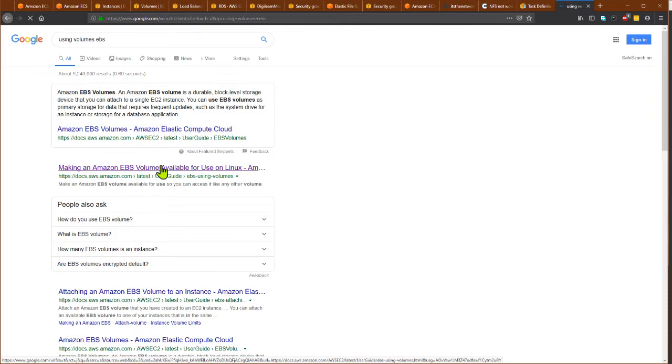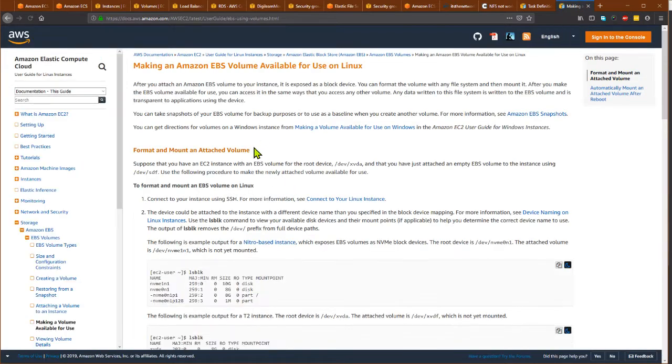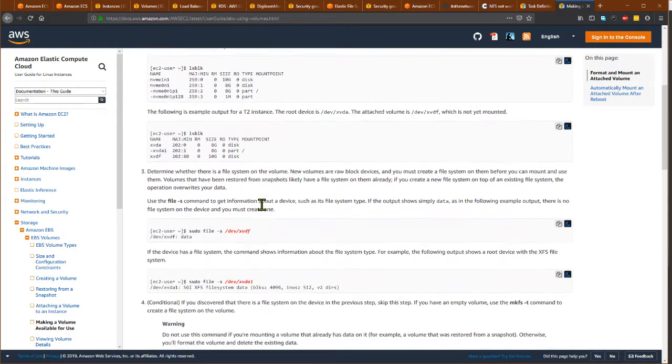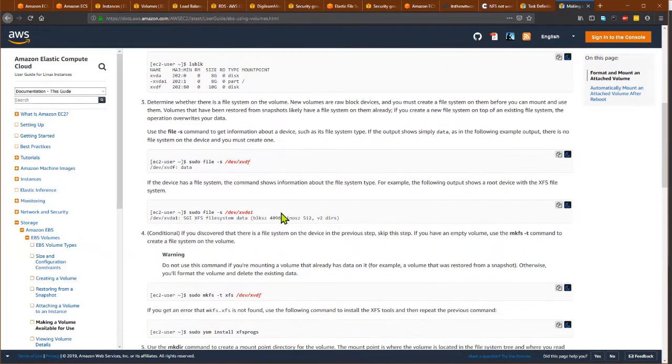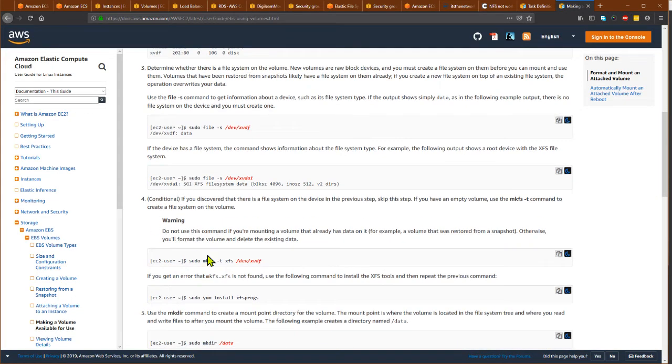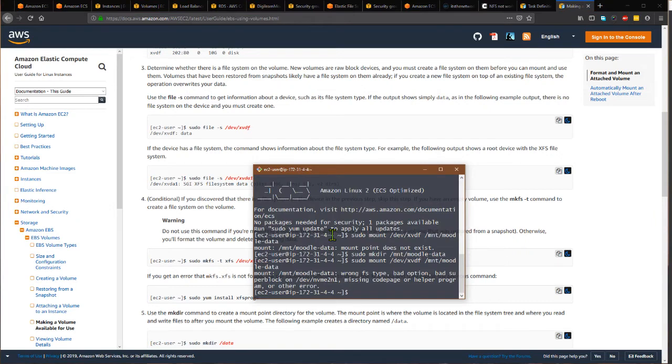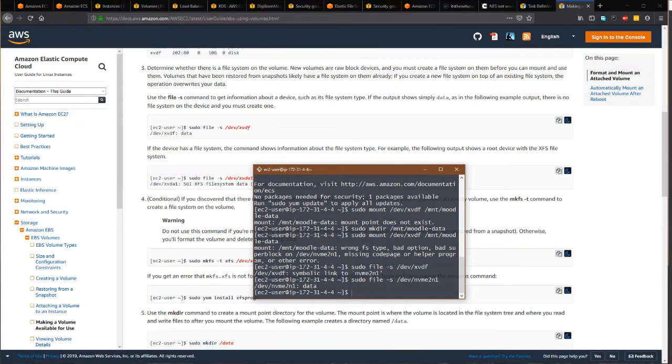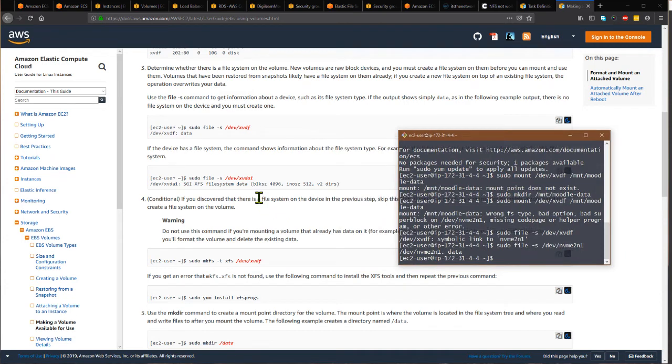You can see here that the AWS documentation recommends us to use XFS file system, so let's try this first. We can test it. There is no file system here, but if there is a file system, it should say there is file system data here.